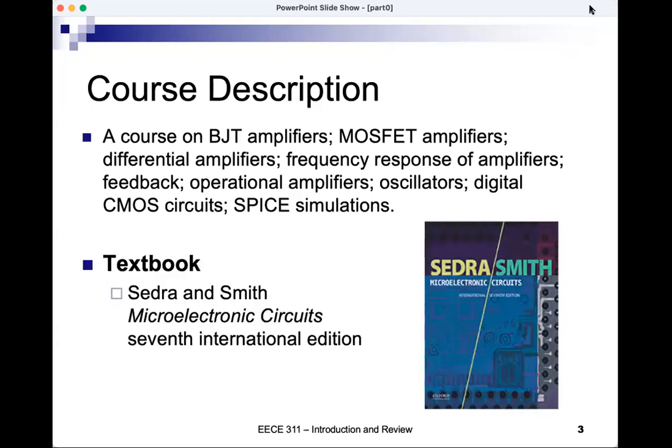The textbook is Microelectronics Circuits by Sedra and Smith, the latest edition. The latest international edition is the seventh, even though there is an eighth North American edition. This is the same textbook we used in 3.10.